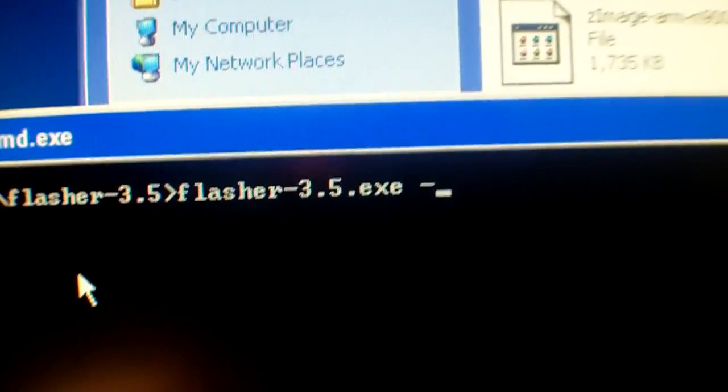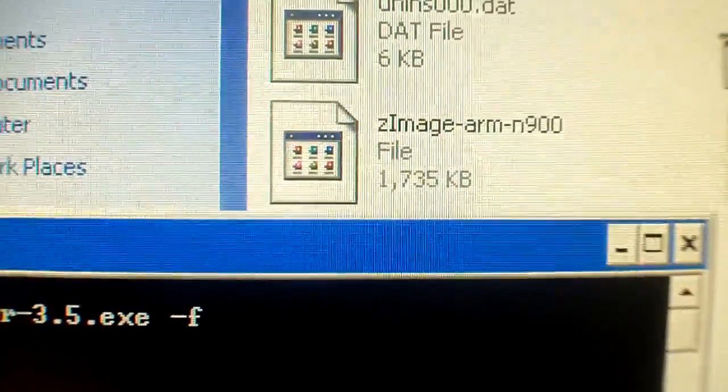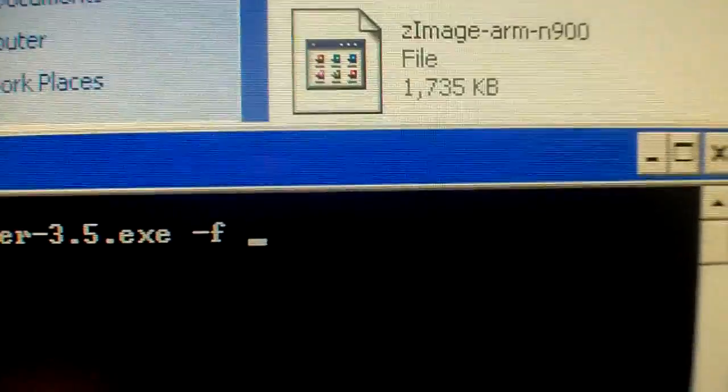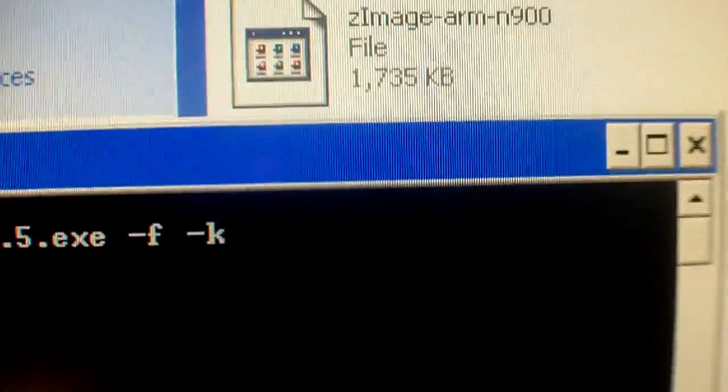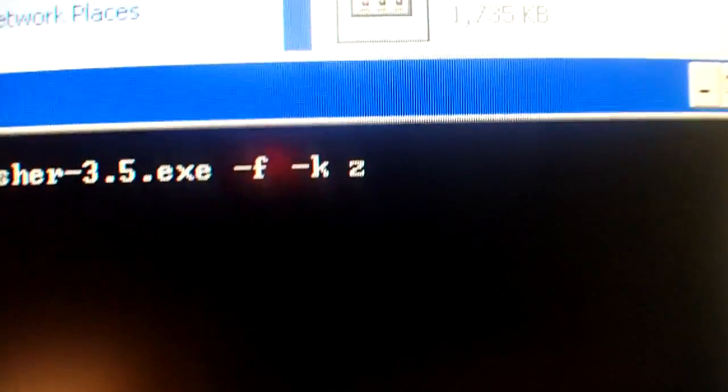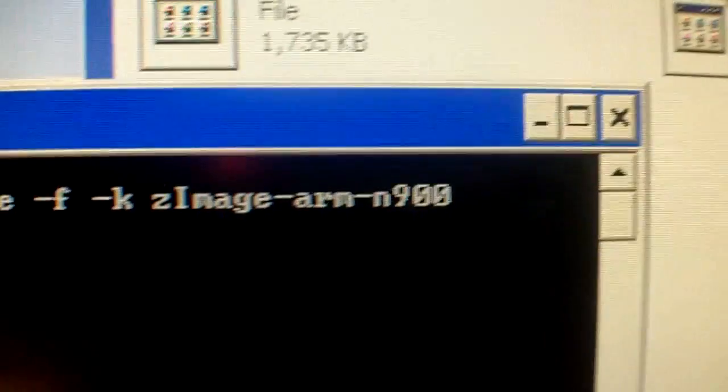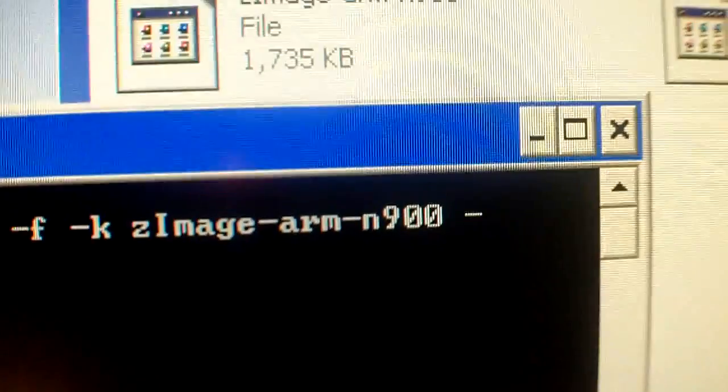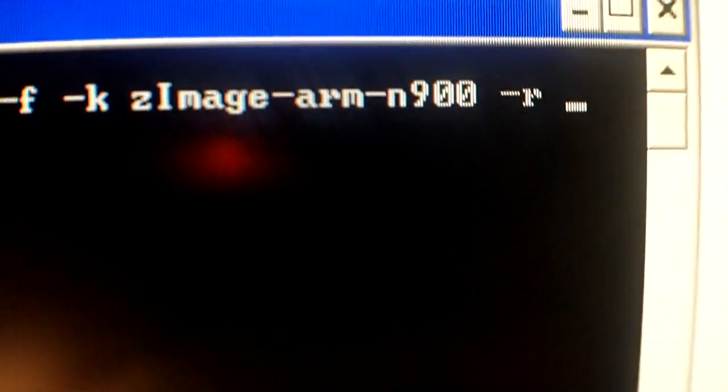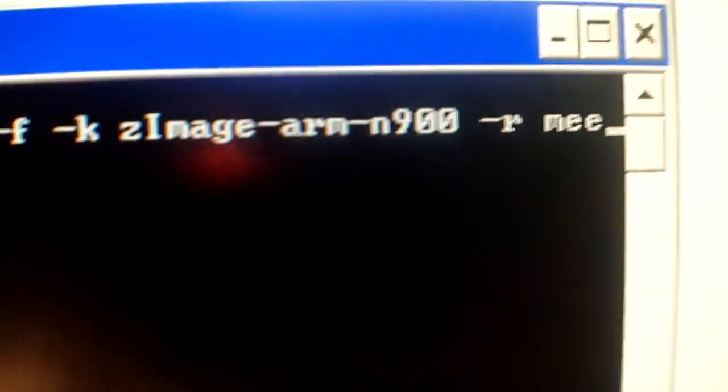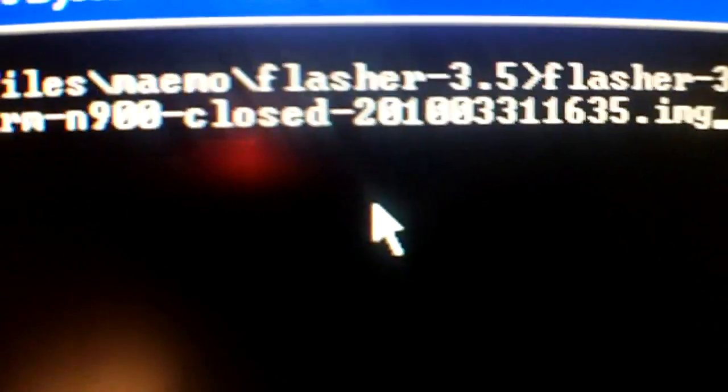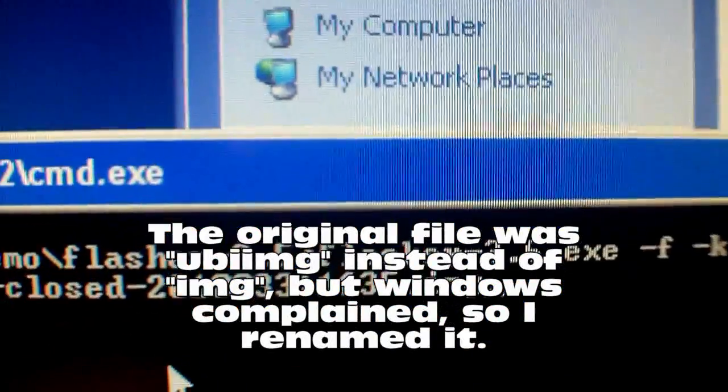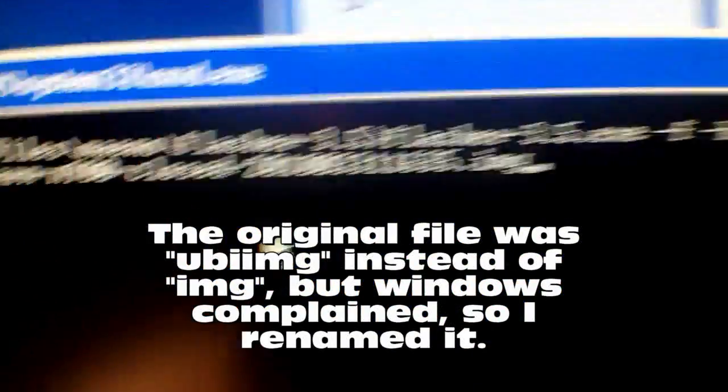flasher.com, pressing tab will automatically type the command in, dash f dash k which is going to be the kernel image. The kernel image is zimage arm dash r. And the name of the image is starting with Meegos and then as we can see it automatically typed in the whole thing right there. And that should be all we need to put in there actually.